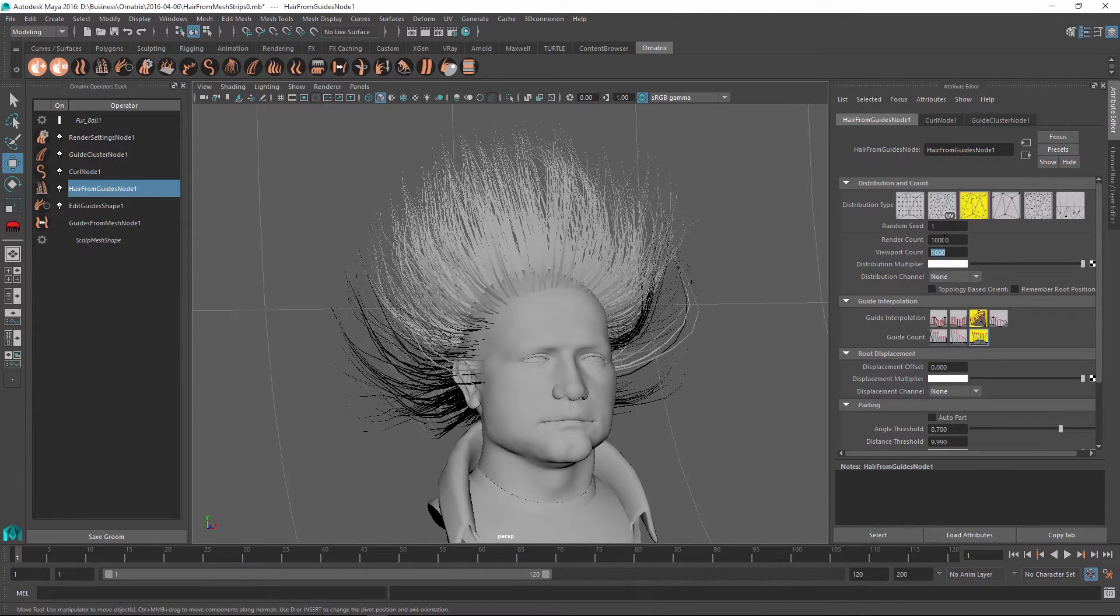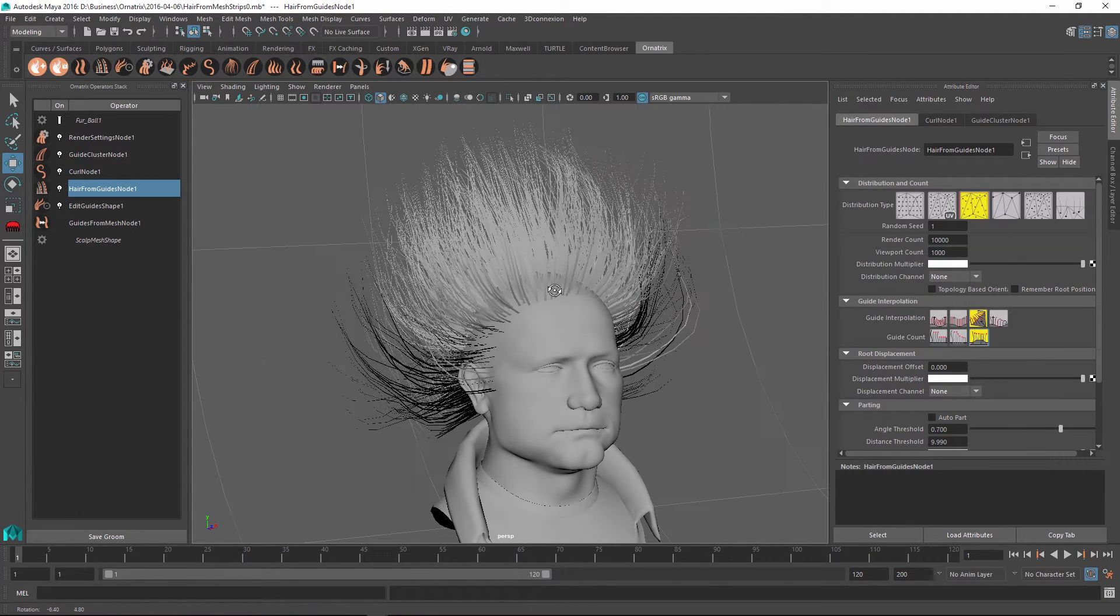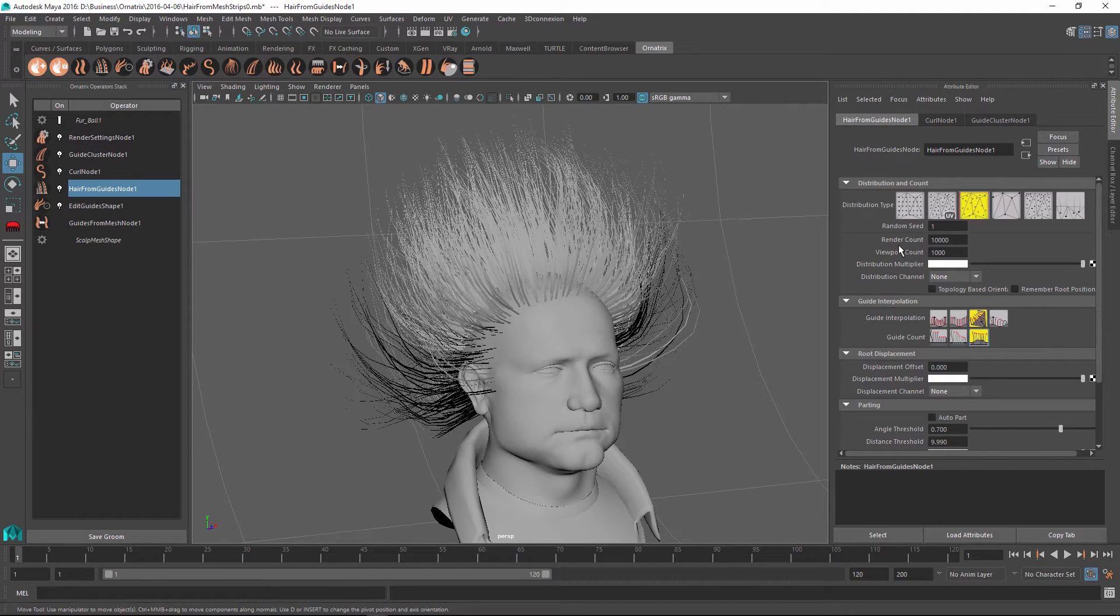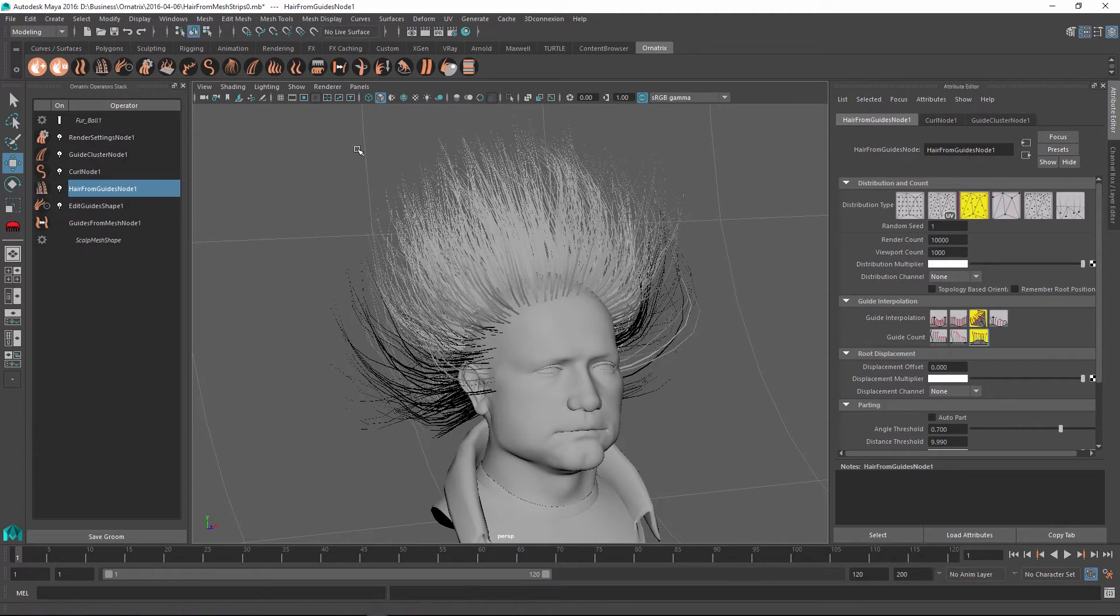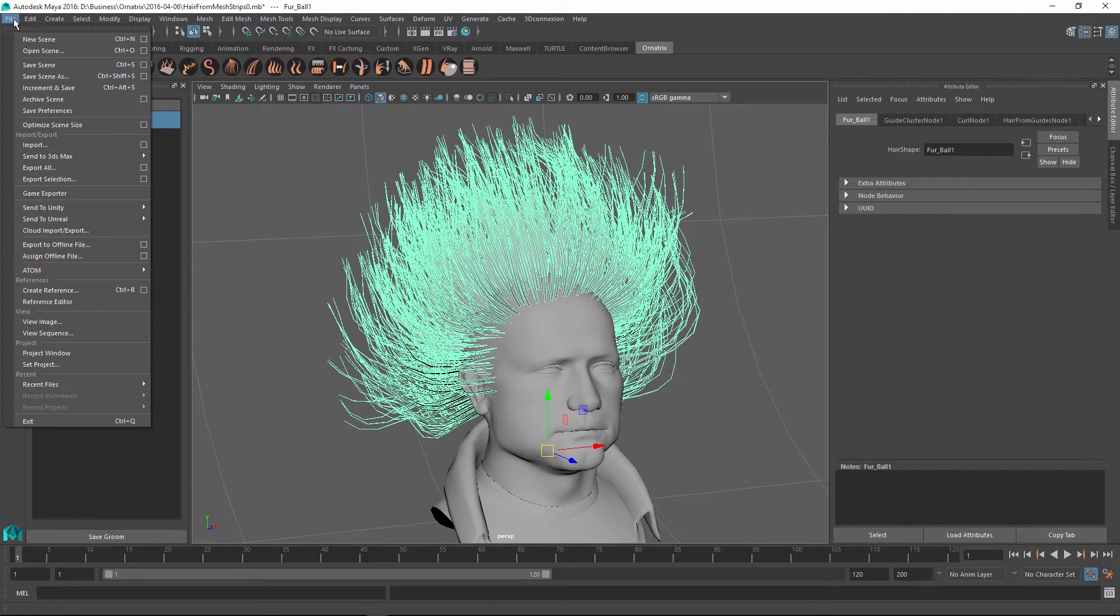Whereas if we render the scene out, it would have actually 10,000 hairs. So this is one important thing to note because when we will be exporting to Alembic, we'll have an option to choose between which count to export, the render count or the viewport count. So at this point, I am pretty happy with my hair and I am ready to export it into the V-Ray proxy Alembic cache.